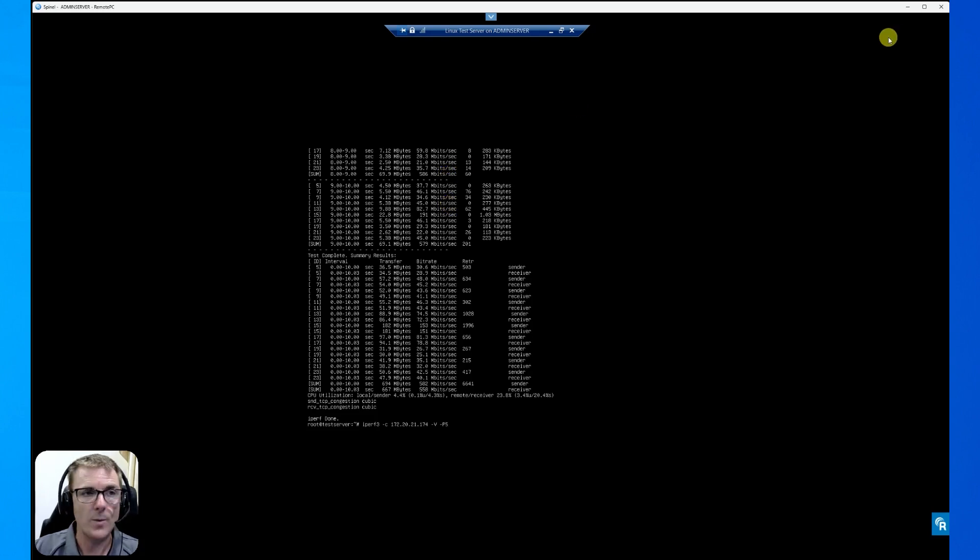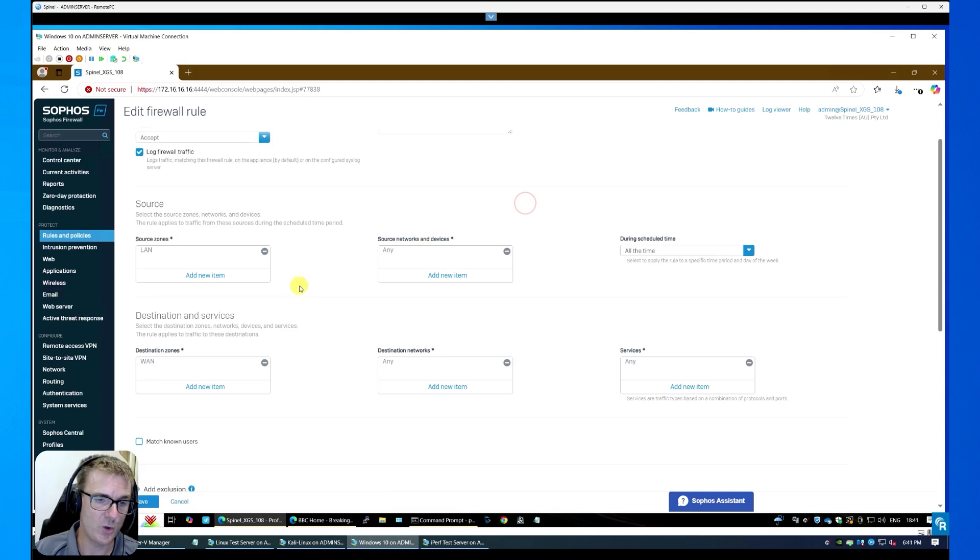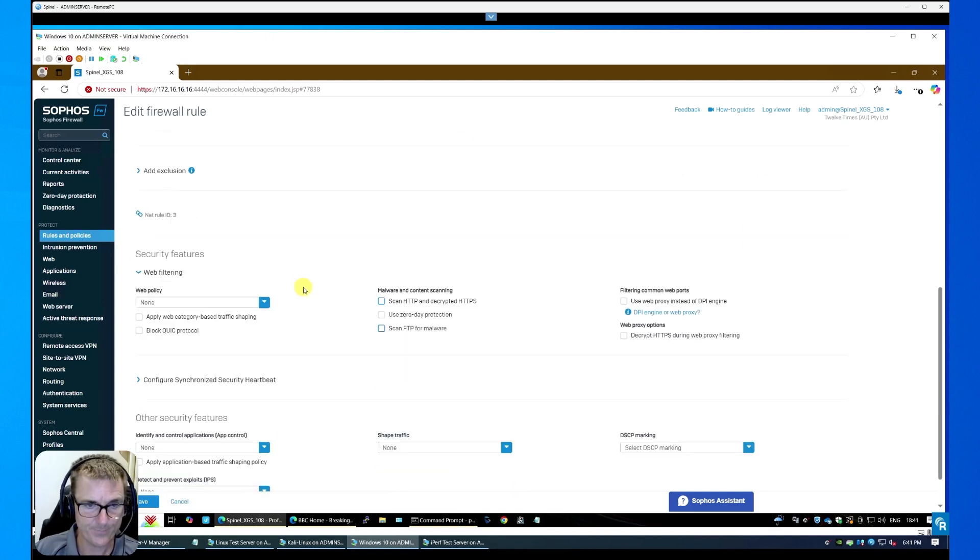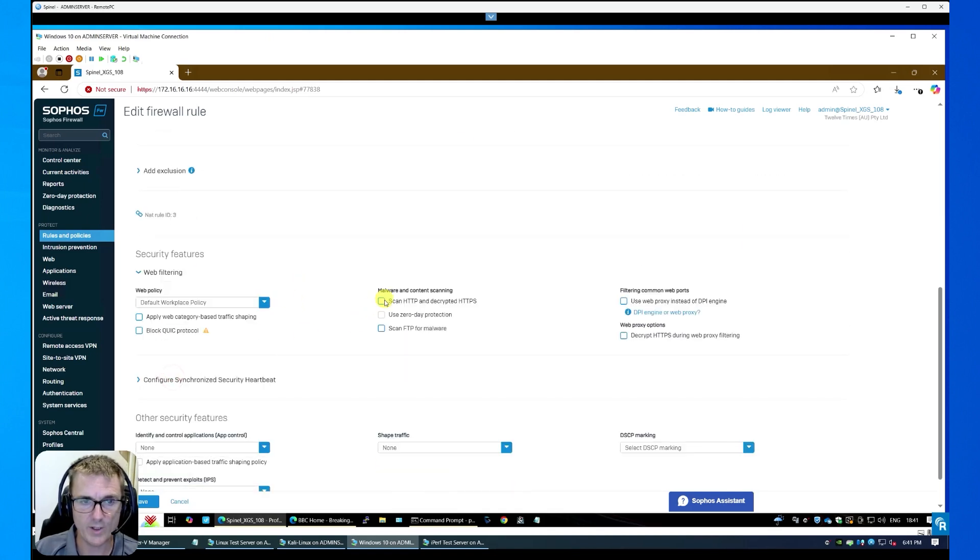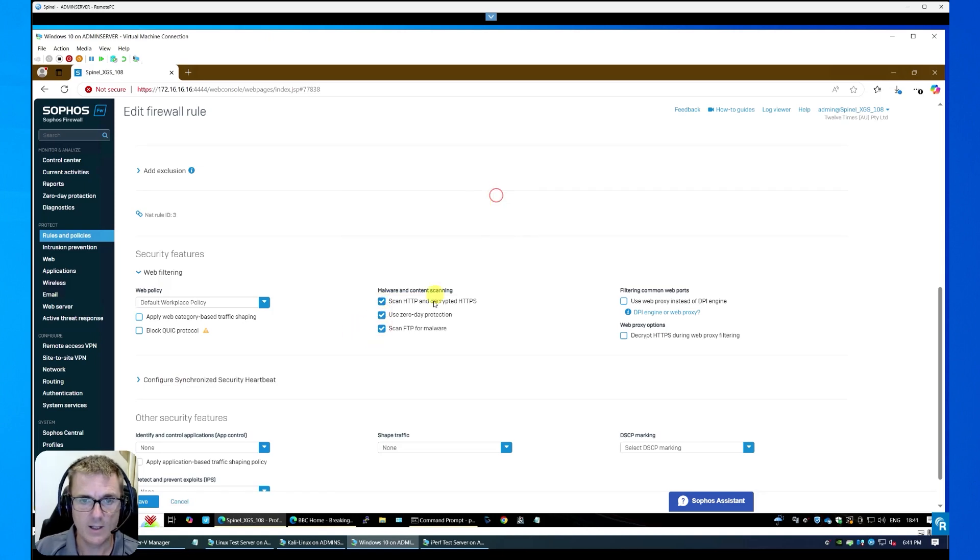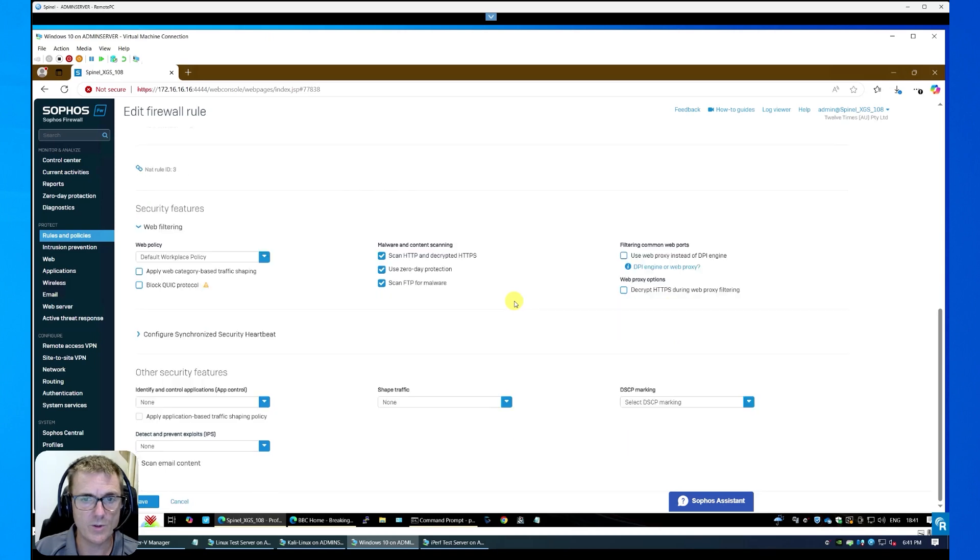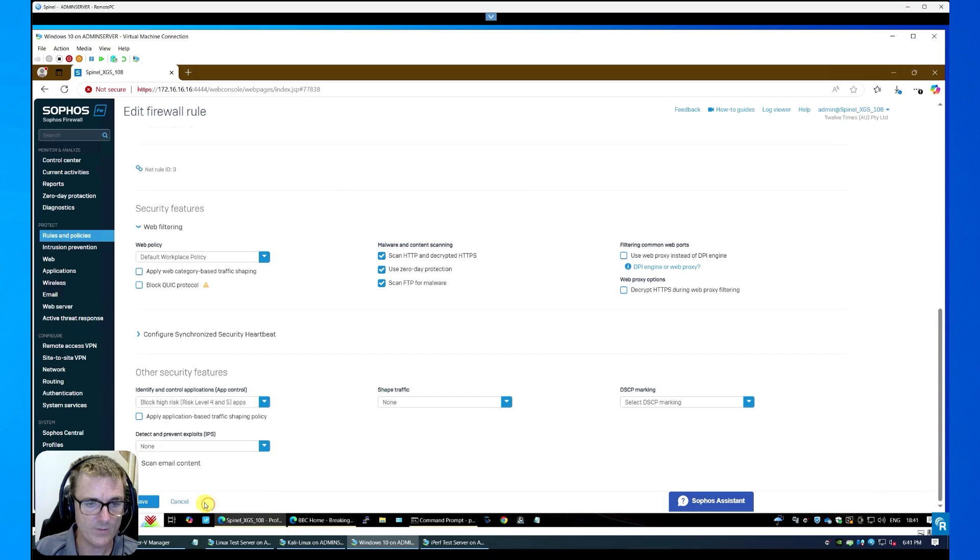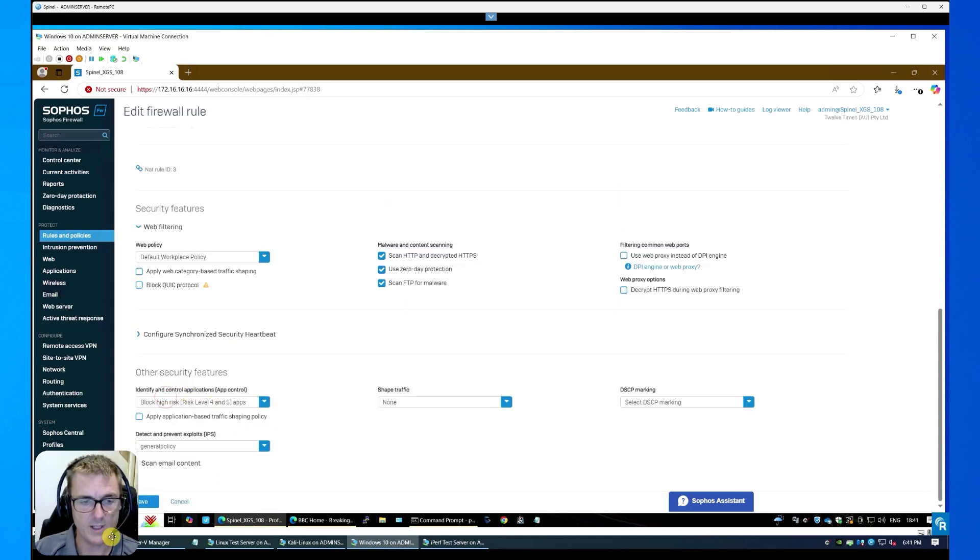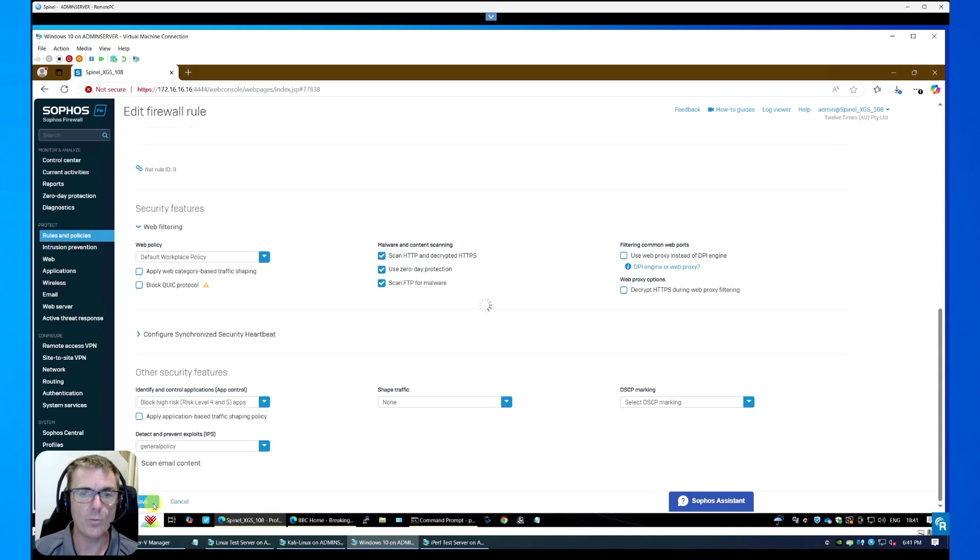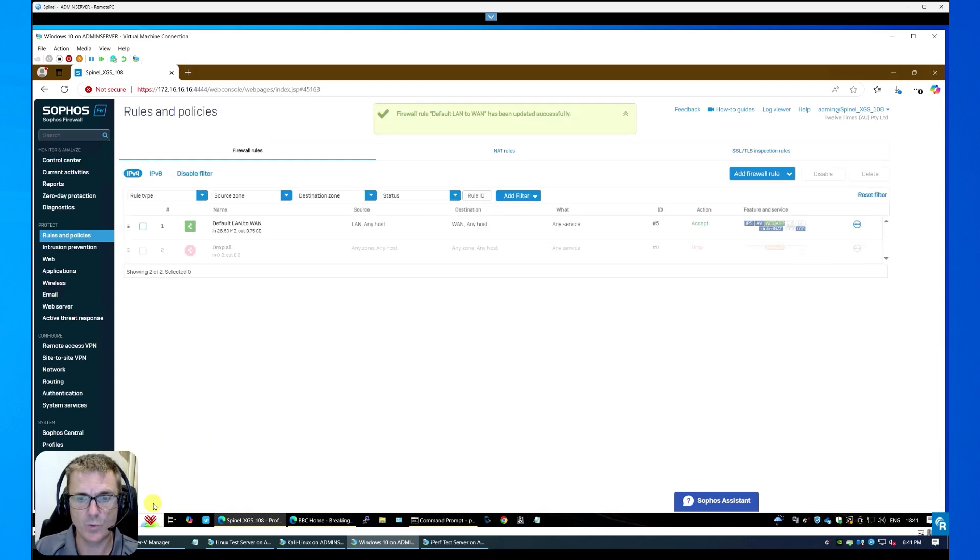So what we're just going to do now, we're just going to go and turn on all of those security services. So let's put a default workplace policy on here, scan anything that's already unencrypted. And we're not going to do this for the moment. We'll do the SSL in a minute. Let's put a default risk four and five on, and let's put a general policy on here and save this. Now, I'm hoping that we won't probably see a lot of difference, but let's see what we get once this rule has applied.